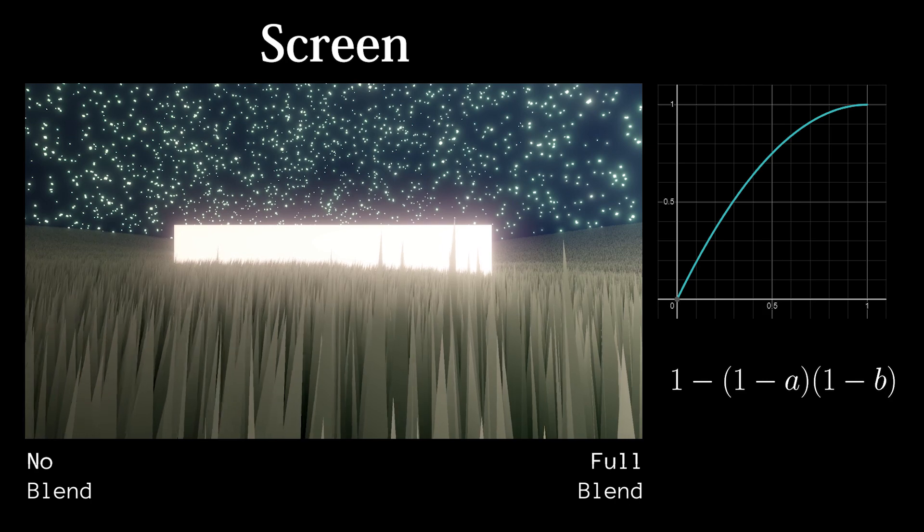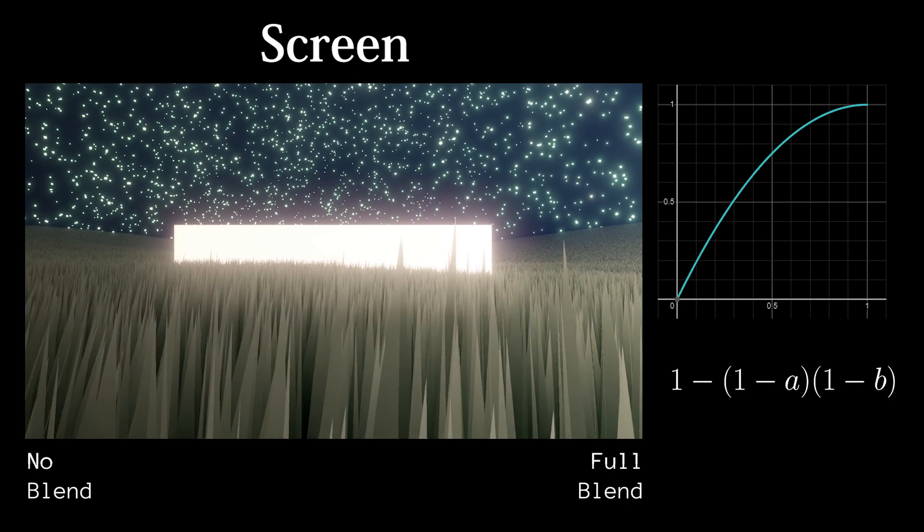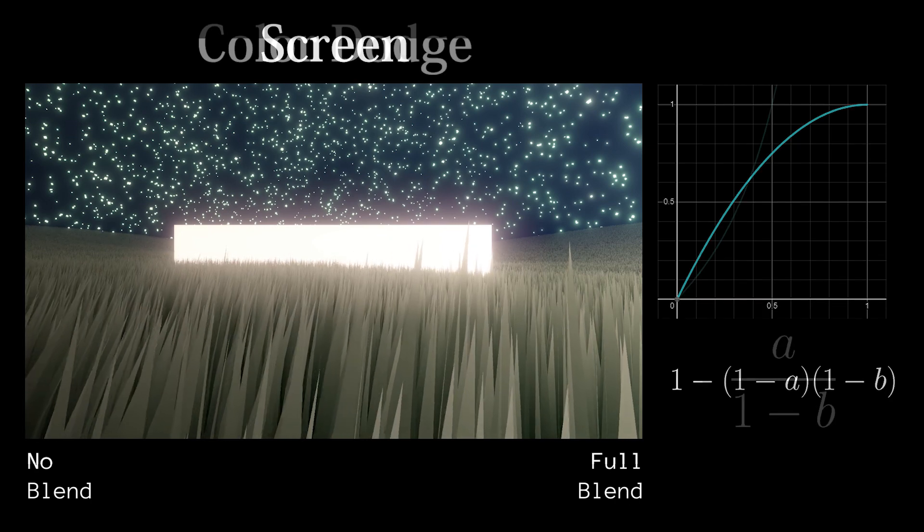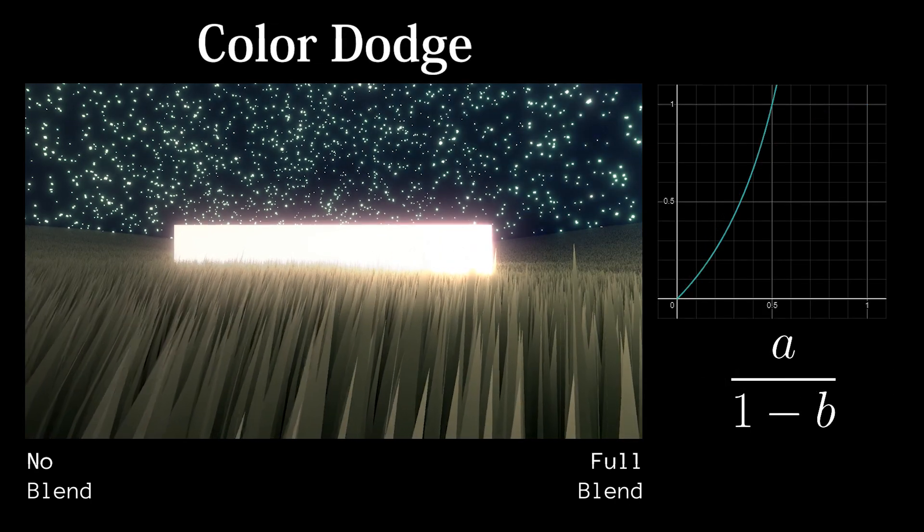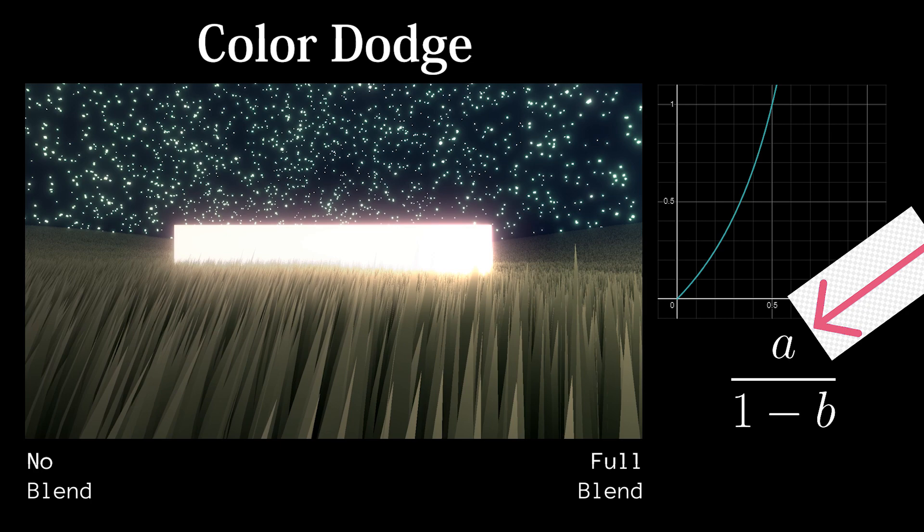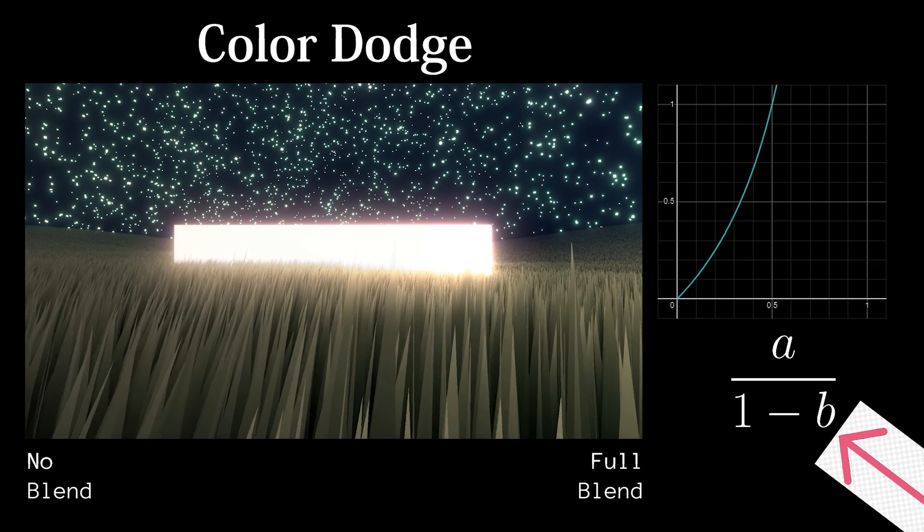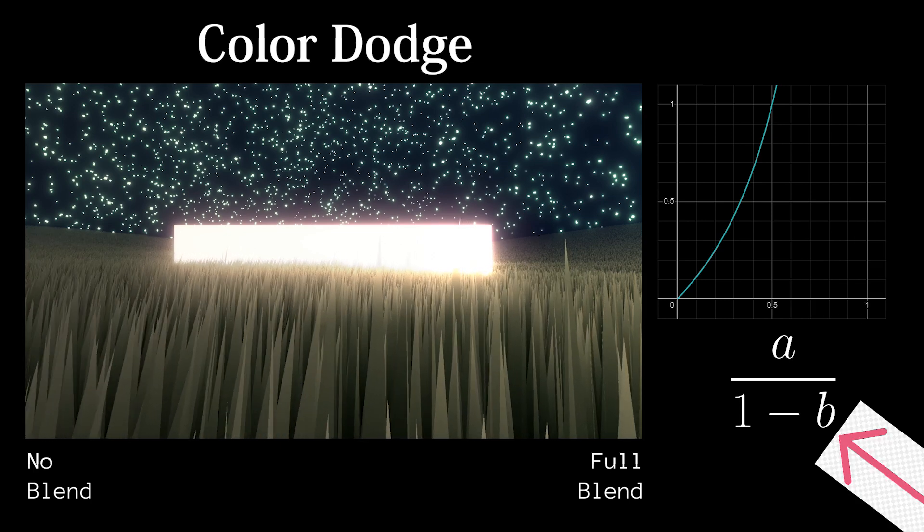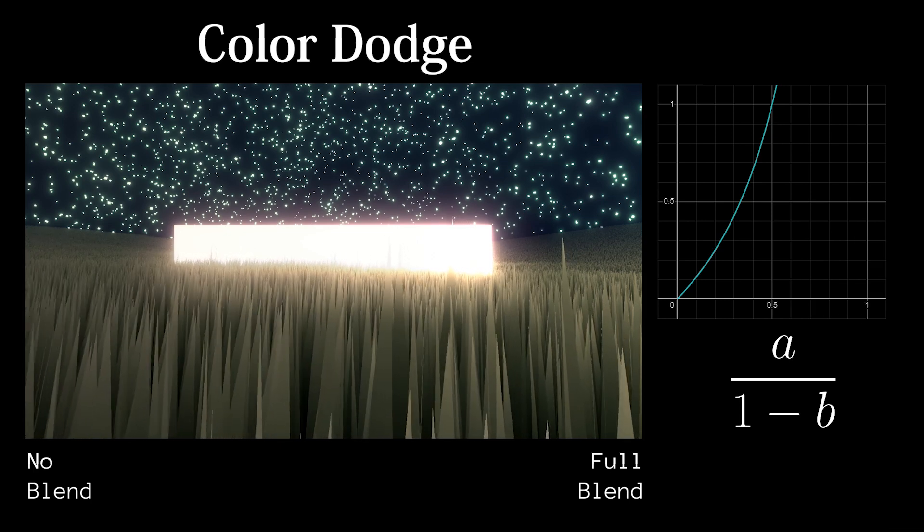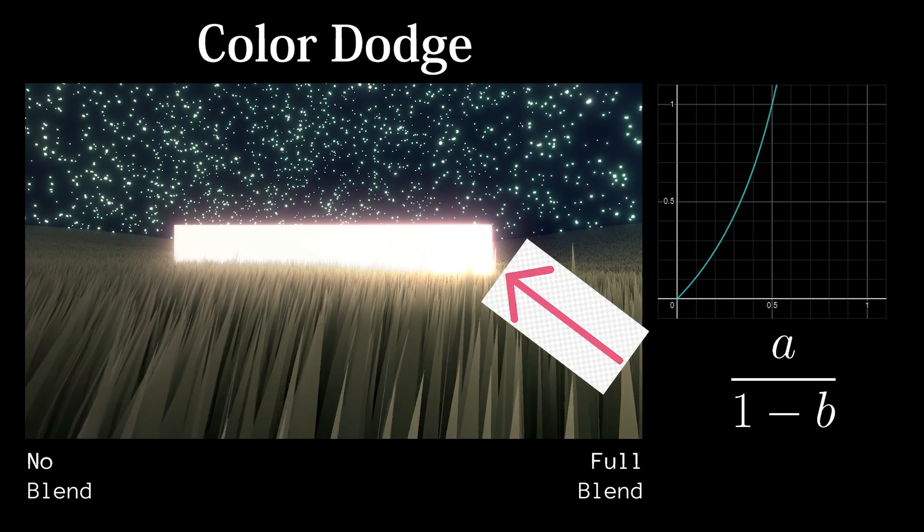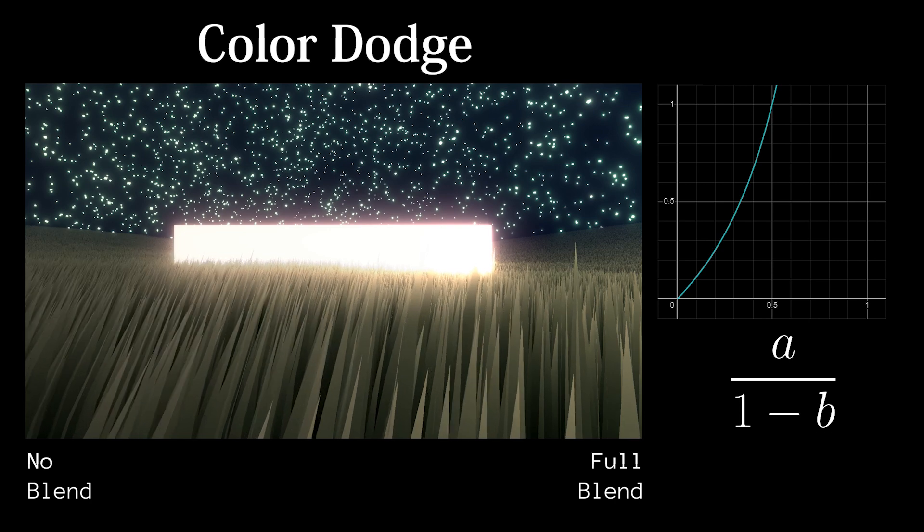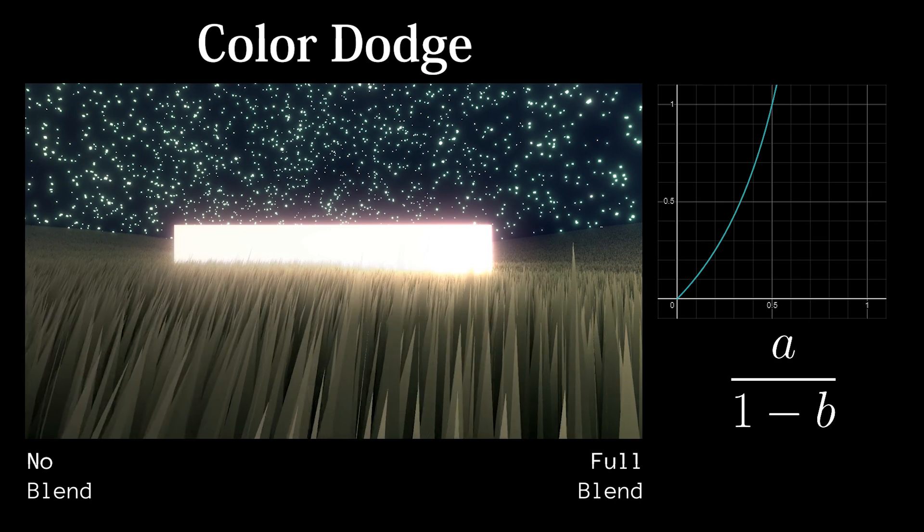The last lighten blend mode I will bother talking about is Color Dodge, which is as simple as dividing the bottom layer by the inverted top layer, which will result in bright colors getting very bright while leaving dark colors alone.